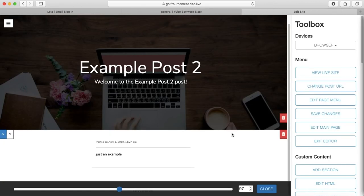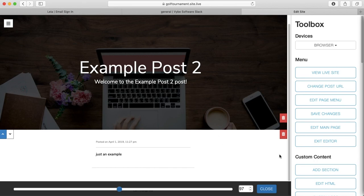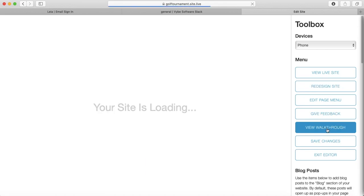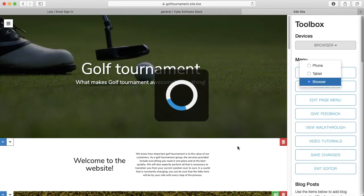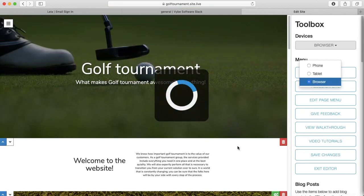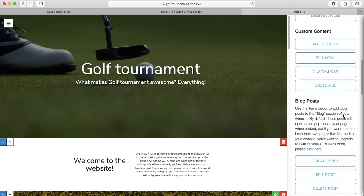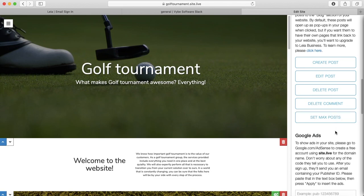So let's say someone says something kind of mean on one of my blog posts, and I don't like it, and I want to remove it. I can go over here to this edit main page button to get back to my main page. And then I can scroll back down to the blog section, and I can press delete comment.